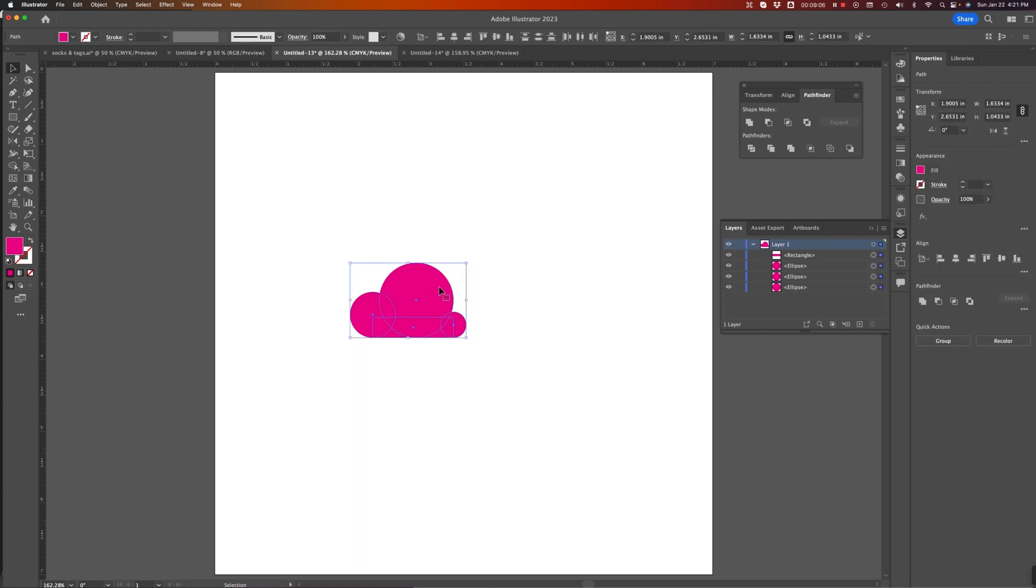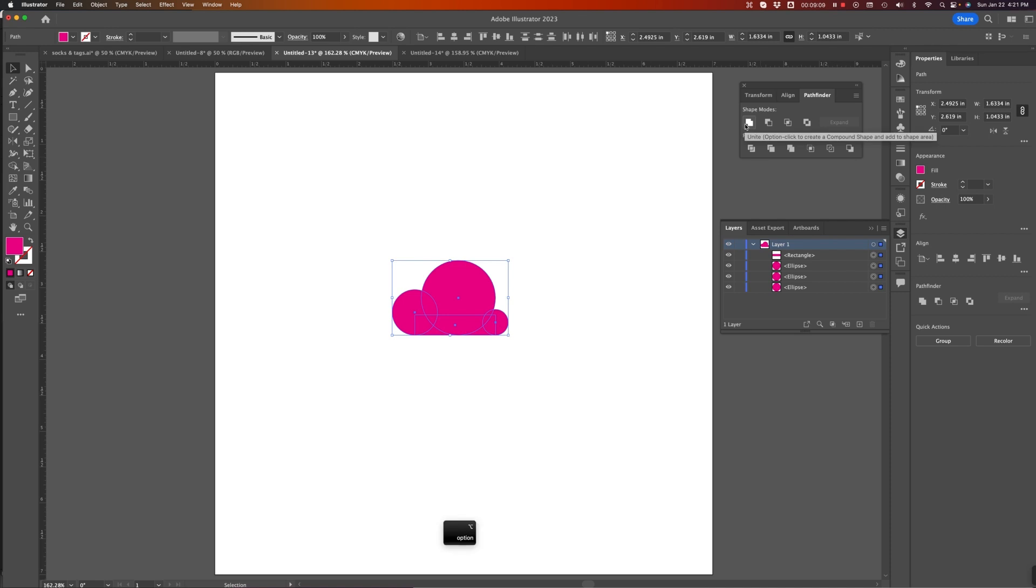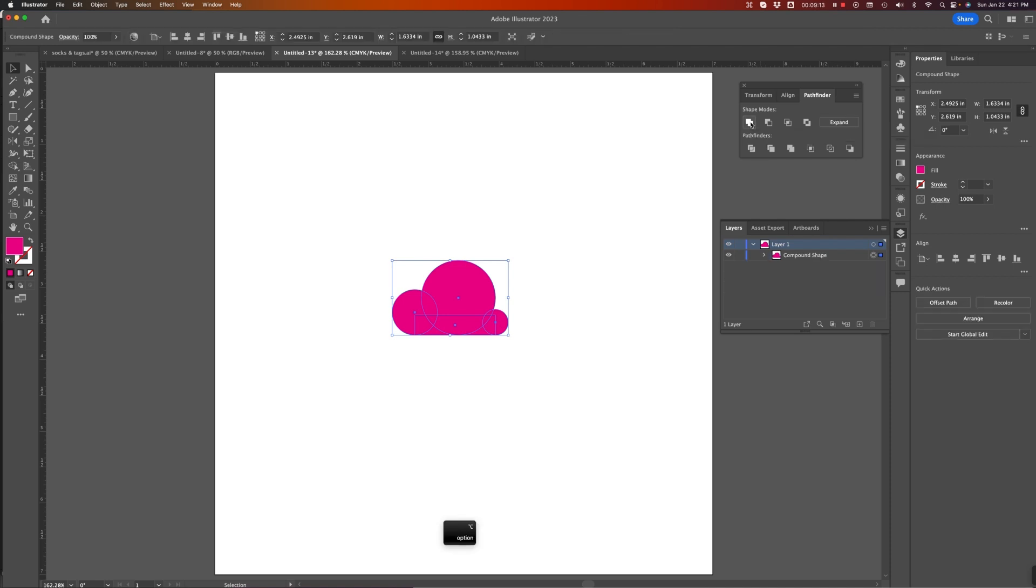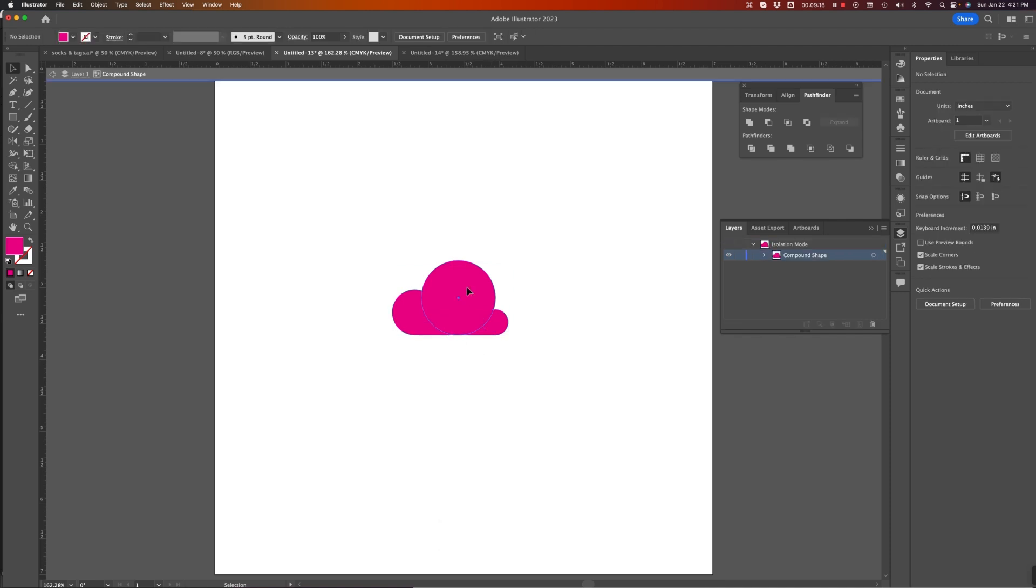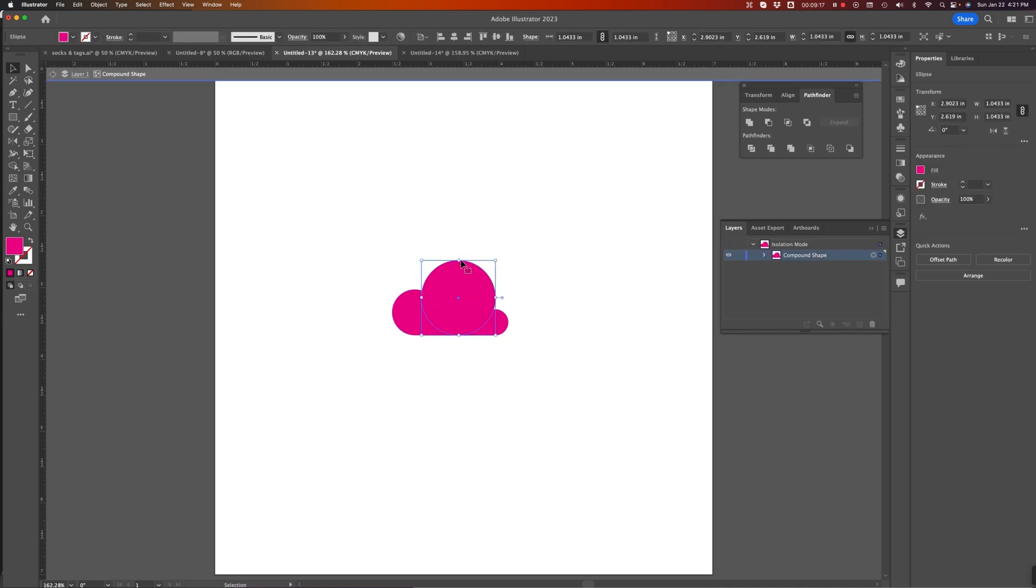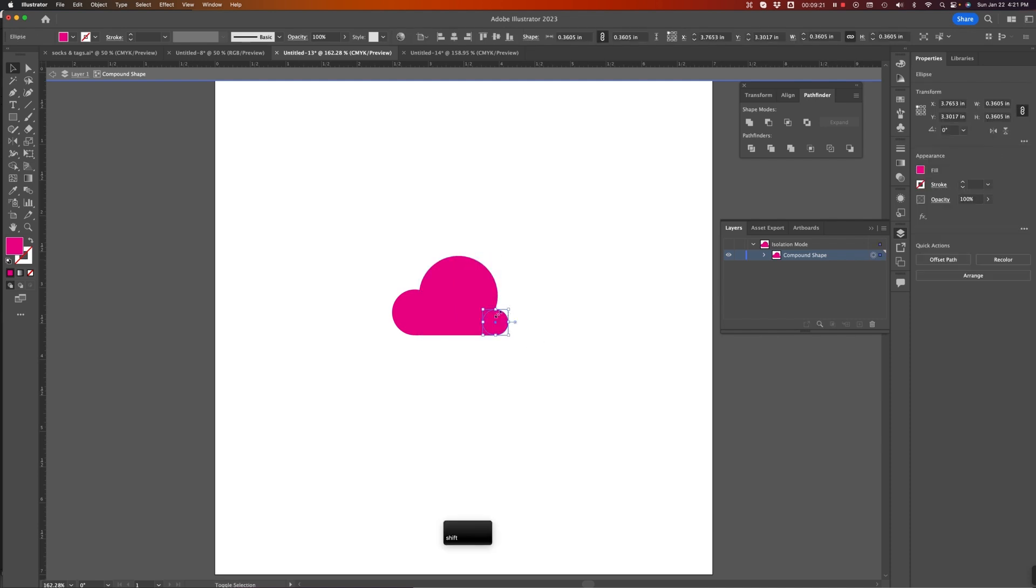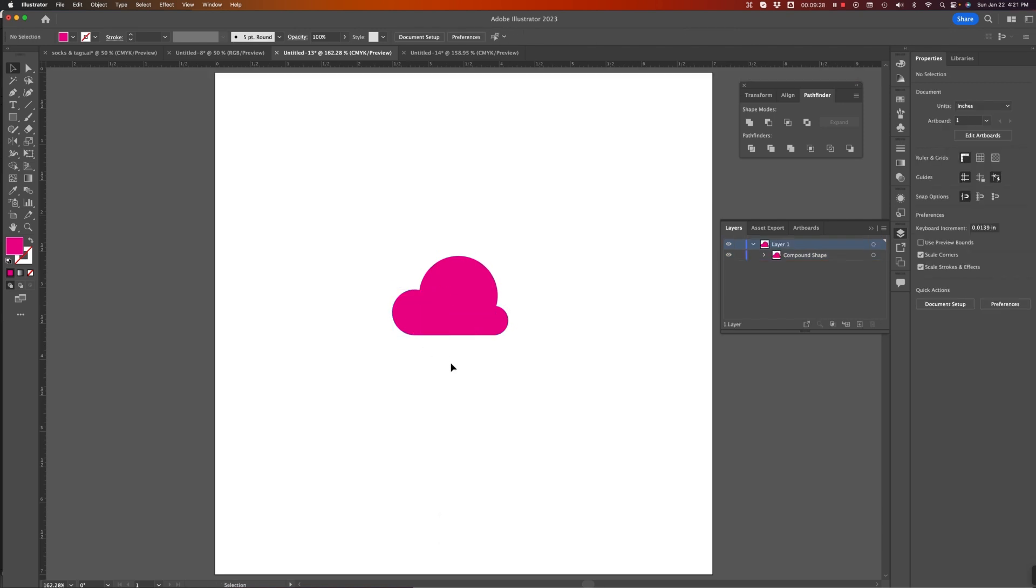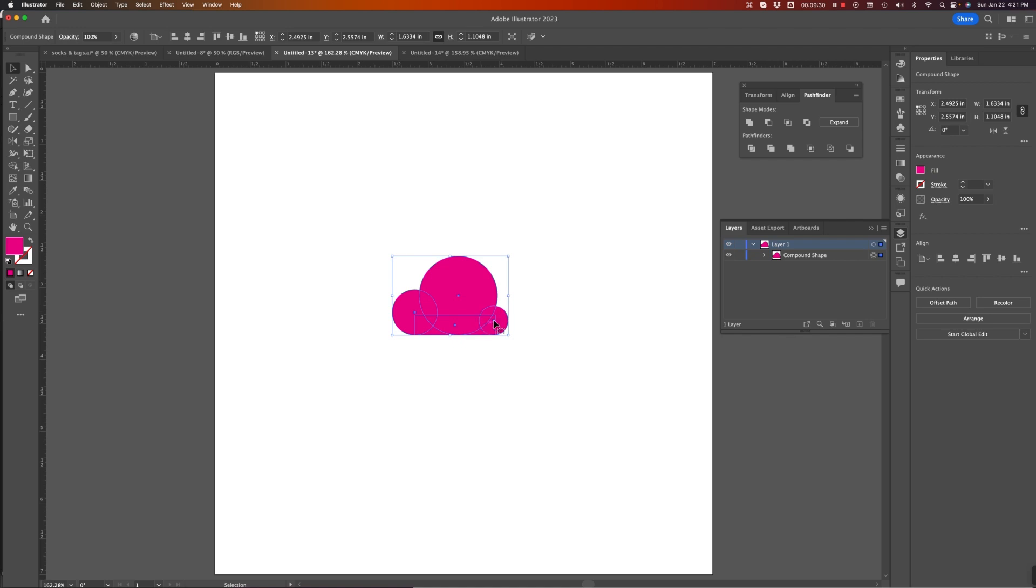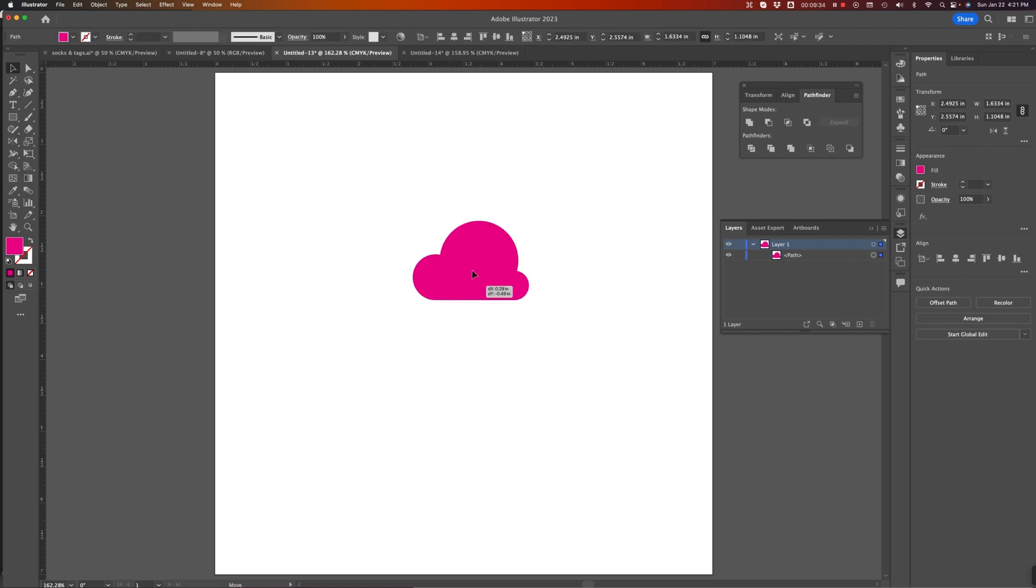Select those. I'm going to make that a compound shape by holding down that Option key so I still have access into these objects in case I still want to make small adjustments to them. I can do that. Fine-tune it. And when I'm done, expand it and I have my cloud.